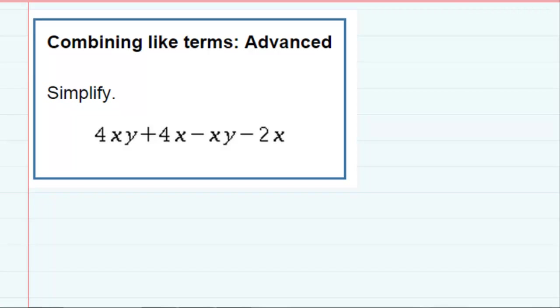Combining like terms, advanced. We're asked to simplify and we have an expression there, but first we have to figure out which like terms can be simplified.